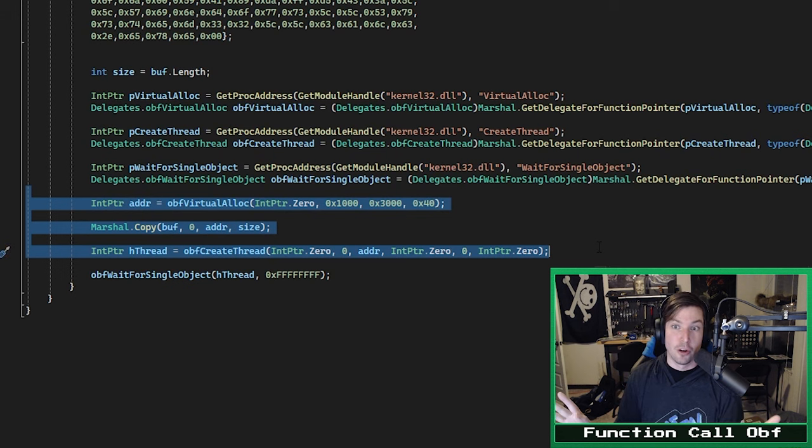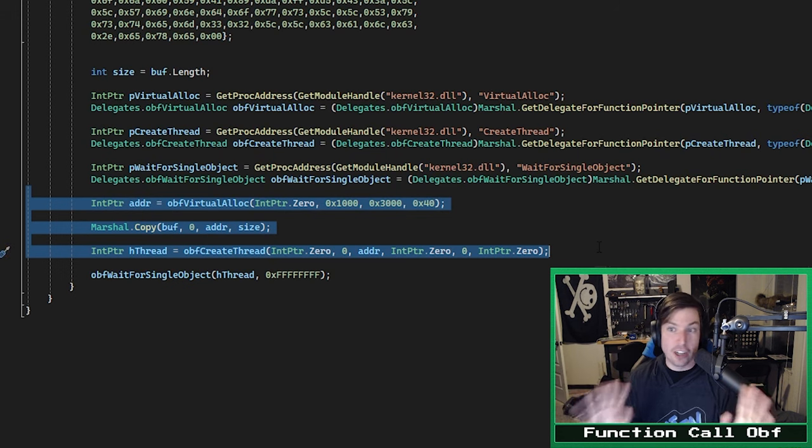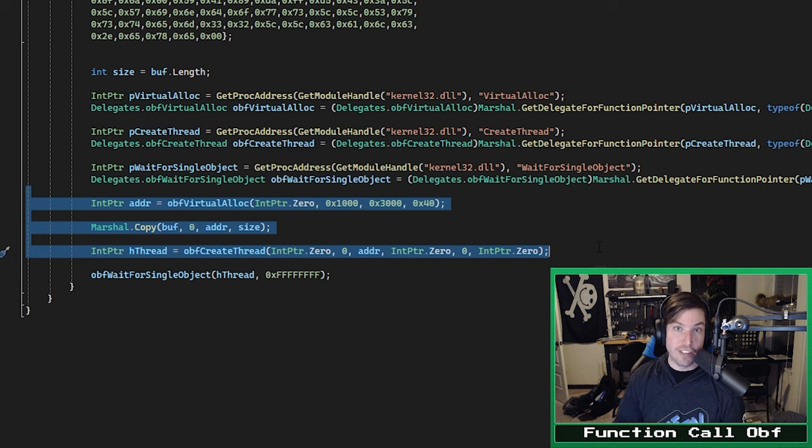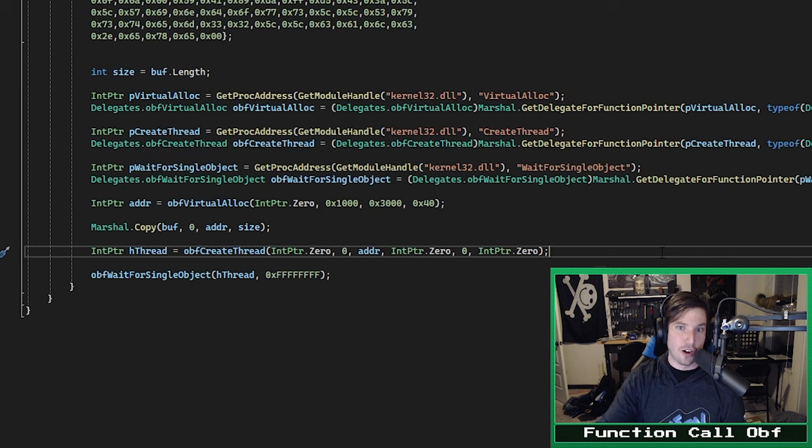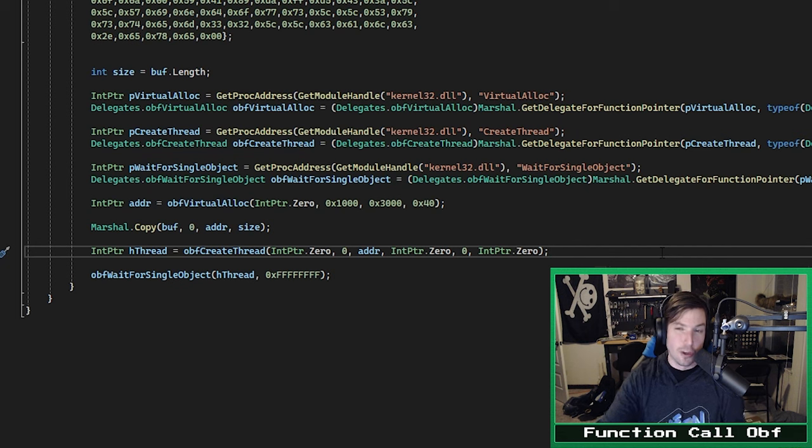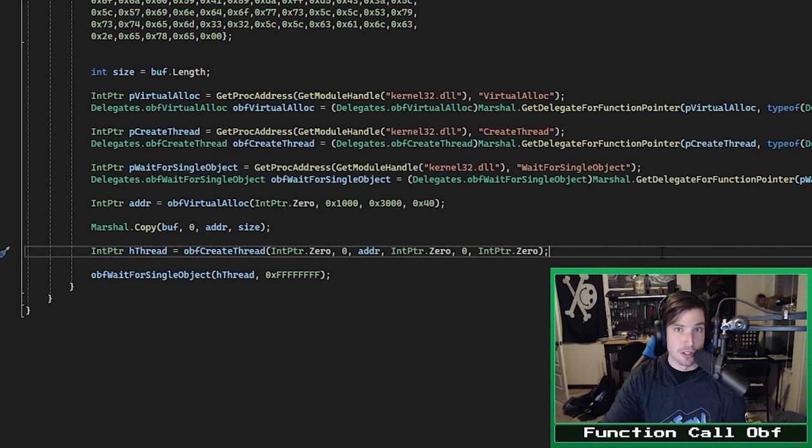Like for example, the OBF VirtualAlloc delegate, and we are assigning it to this pointer. We're essentially telling C Sharp, hey, this is a function pointer. Here's what parameters it expects, and here's what its return type is. After that, we can just call those functions and execute our shellcode in the same way. However, we've avoided all those risky function imports. We have obfuscated these function calls. This will invariably make our code more evasive, which is always good for us as malware developers.